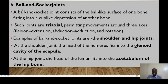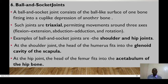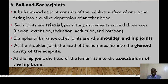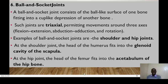The last type of synovial joint is the ball and socket joint, which consists of a ball-like surface of one bone fitting into a cup-like depression of another. These joints are triaxial, permitting flexion, extension, abduction, adduction, and rotation. Examples include the shoulder and the hip. At the shoulder, the head of the humerus fits into the glenoid cavity of the scapula, while at the hip, the head of the femur fits into the acetabulum.